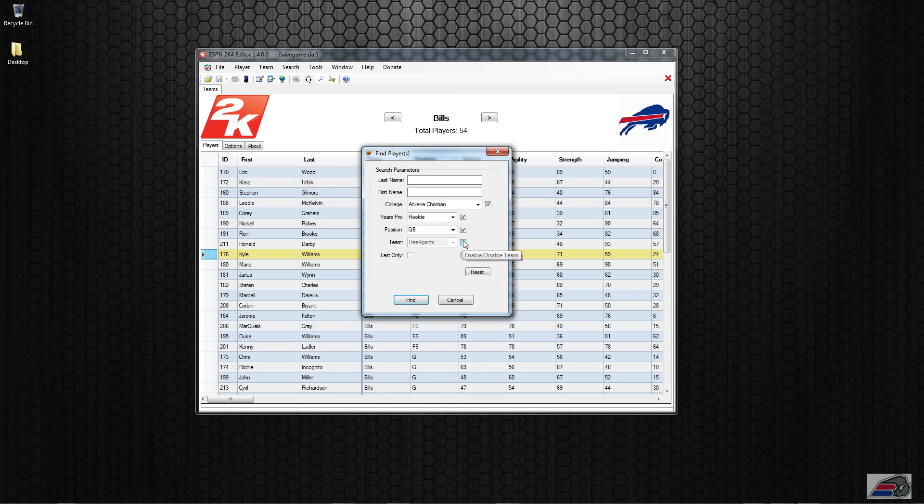But the next thing, the second thing I wanted to show you guys, or third thing really, was the teams. So in addition to finding all of the players that belong to all the teams, I also added in the historic teams or the unlockable teams.